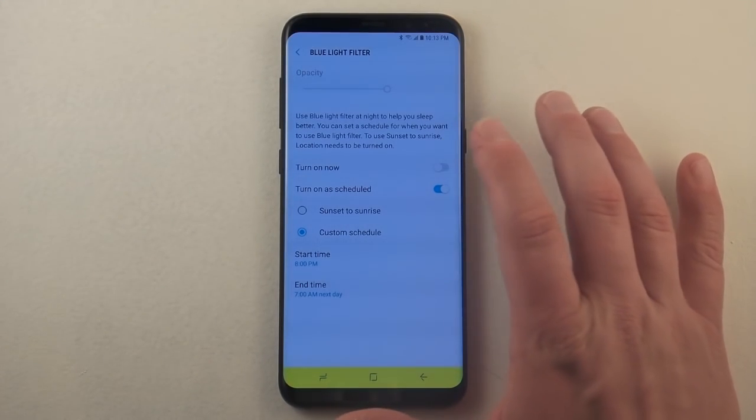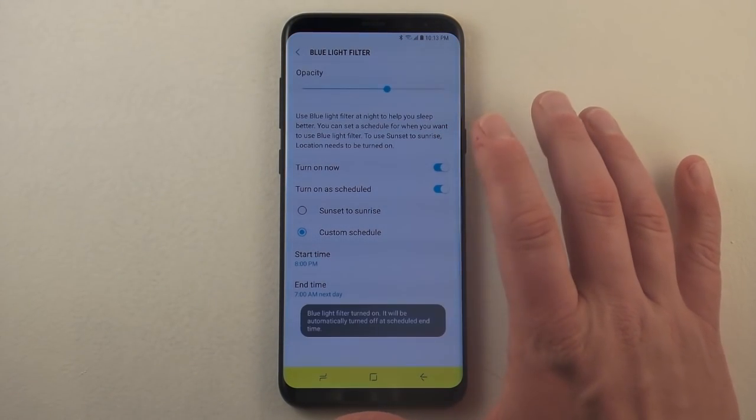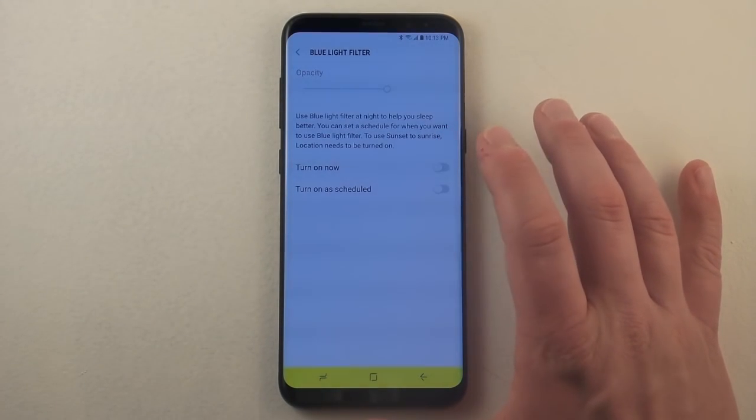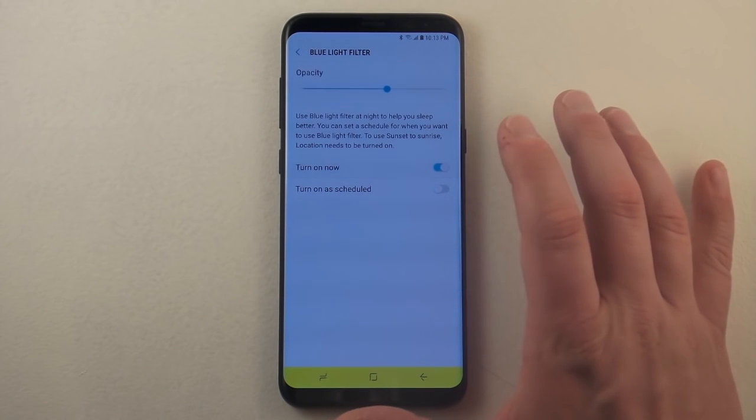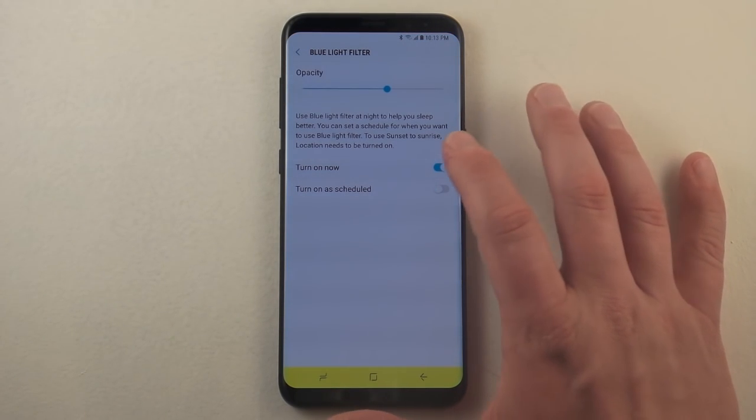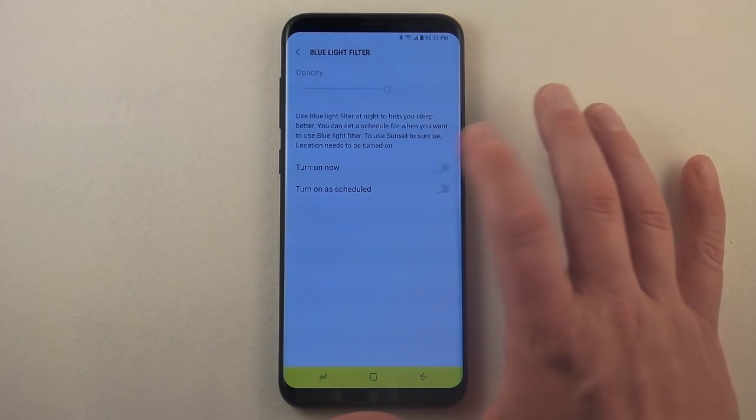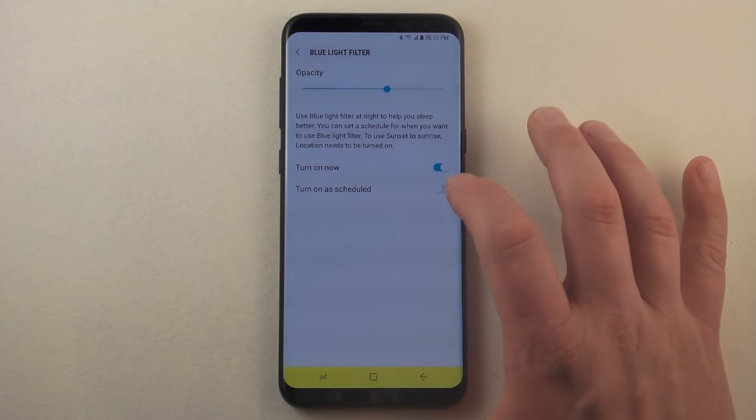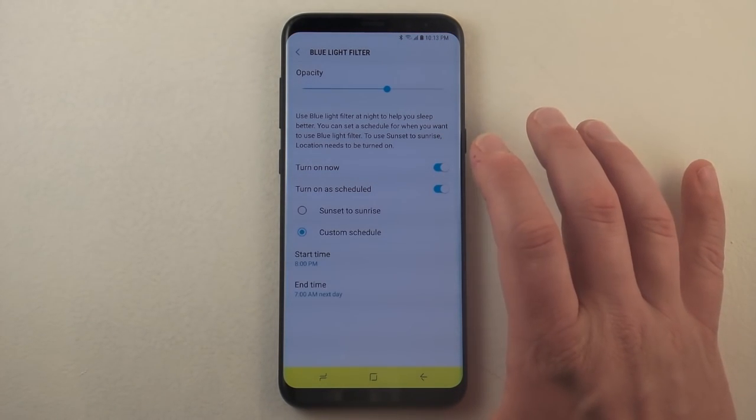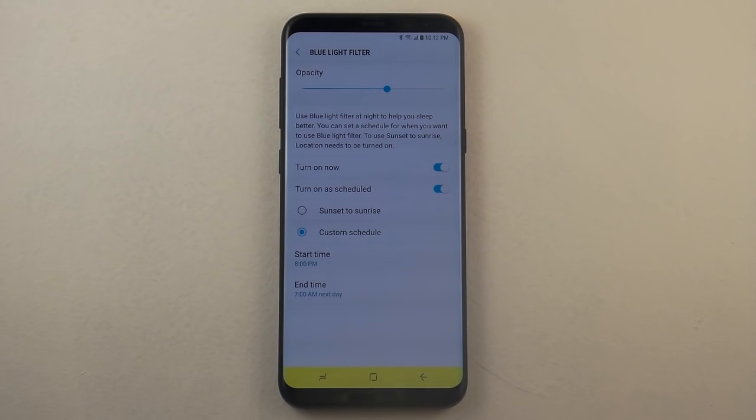So you have a couple options of either having it just turn on or off. So this is the option for turn on, turn off. But what I always have is I have it turned on as scheduled.